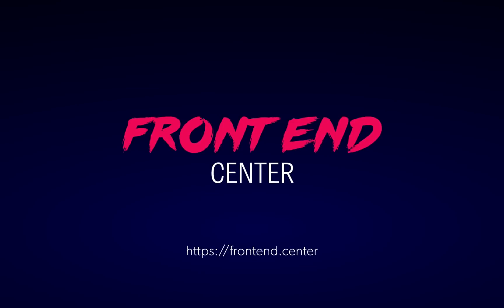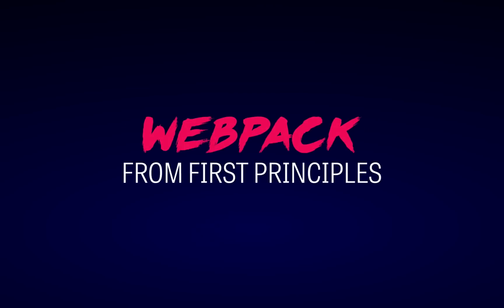Hi everyone, welcome to Frontend Center, a new screencast series on frontend technologies, tools and techniques for web professionals. My name is Glenn and today we'll be talking about Webpack.